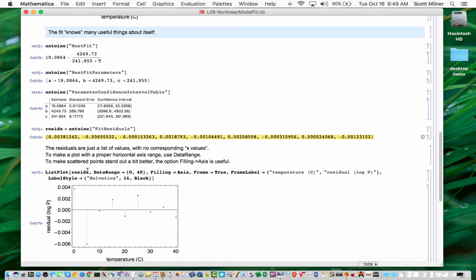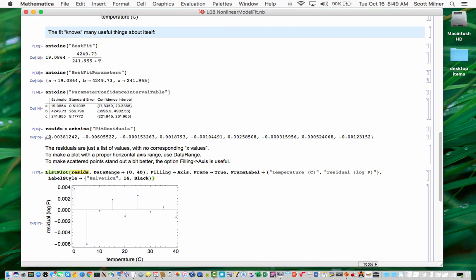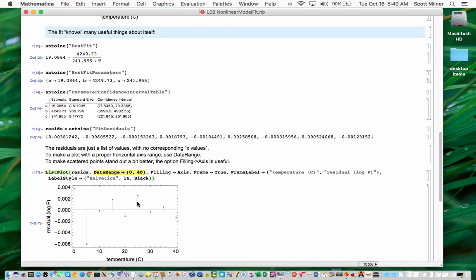So there's various ways of turning that into a plot. We need x values. And one of those ways is to use data range. So essentially, if the points are equally spaced, you are telling the plot, list plot that you're doing here, that these data in the list resids should be thought of as uniformly spaced from 0 to 40. And so if your points are uniformly spaced, as they are in this case, then it just places them along an axis and says this one's at 0, and this one's at 40, and the rest are uniformly spaced between.